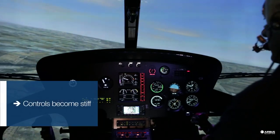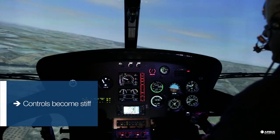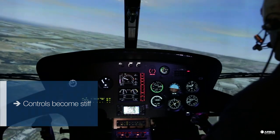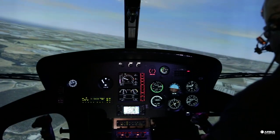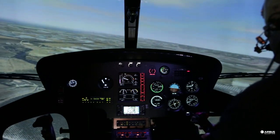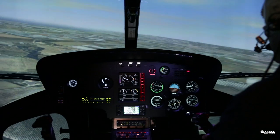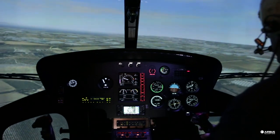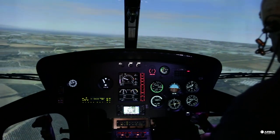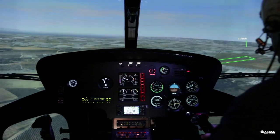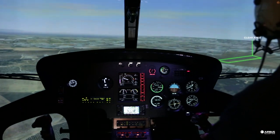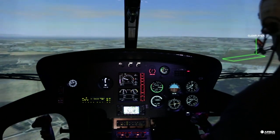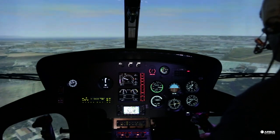Now all the controls will become stiff. Head for the airfield and perform a shallow approach. Aim for the threshold for a running landing. The controls will be stiff until shutdown.